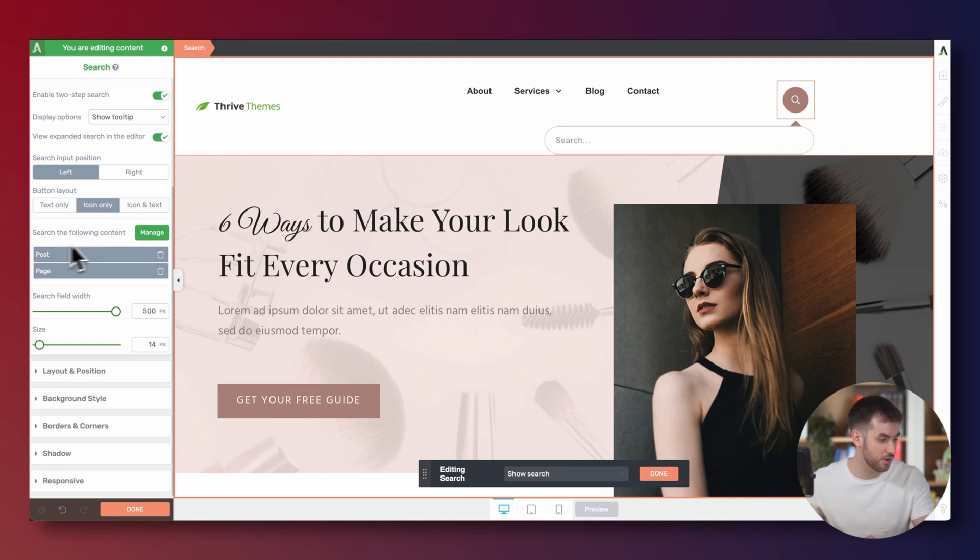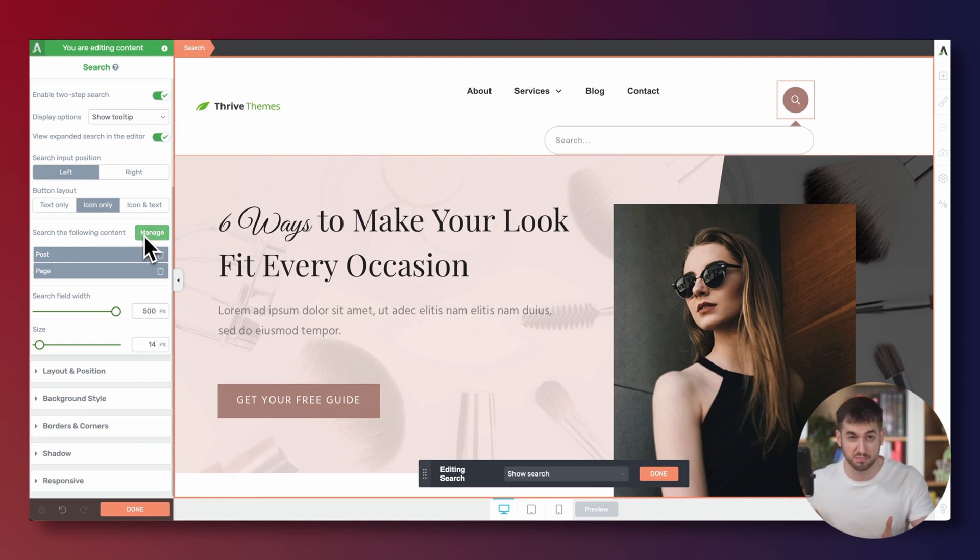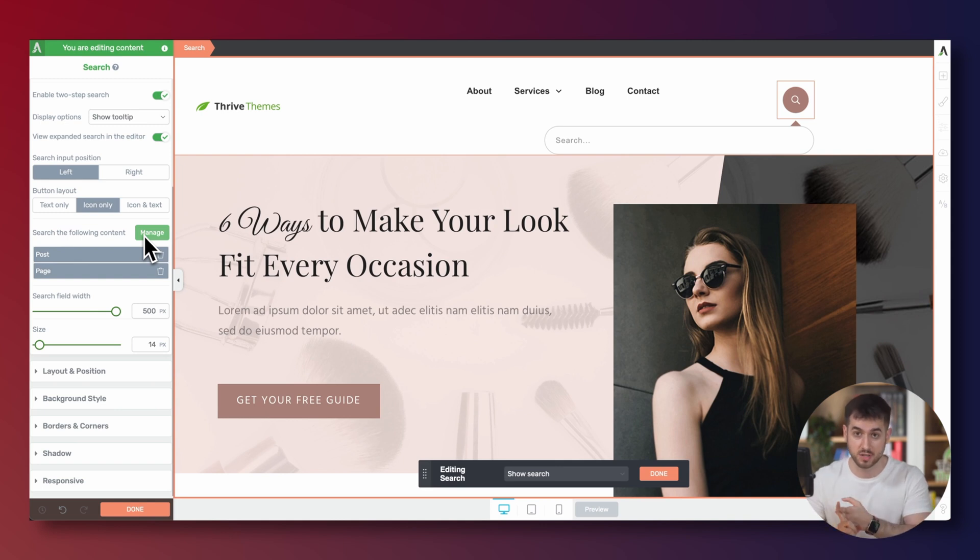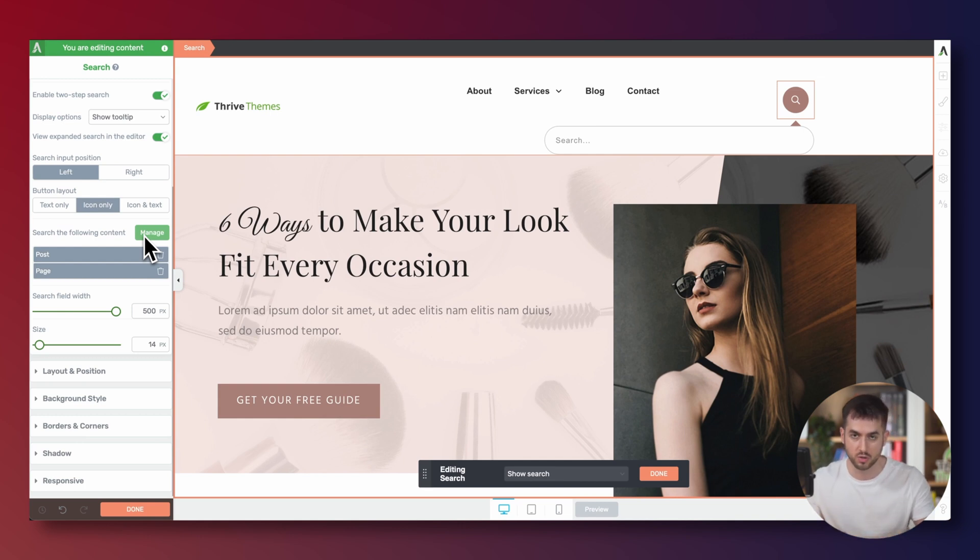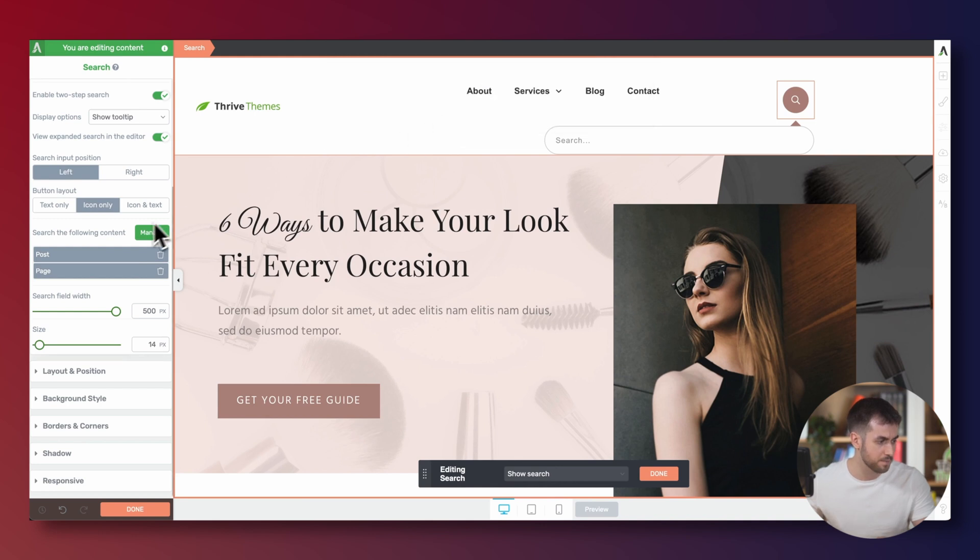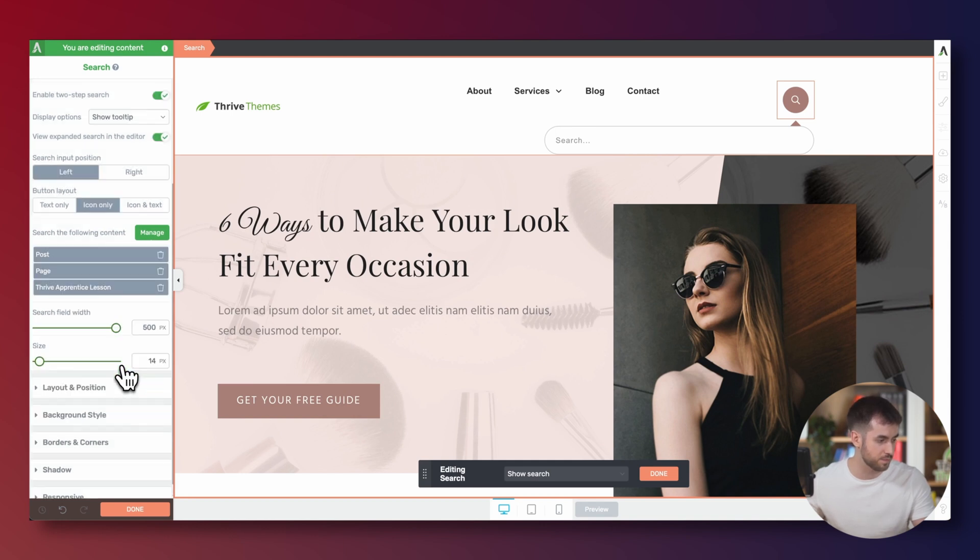And then here is where we get to tell Thrive Architect what can people actually look for using this search form. And there's a couple of different things that we can tell it. If you got WooCommerce installed, it can actually do WooCommerce products, which is super neat. And if you're looking to build an e-commerce store, it's going to come really in handy. For this particular example, we're just going to do post pages. And let's go ahead and do Thrive Apprentice lessons as well.